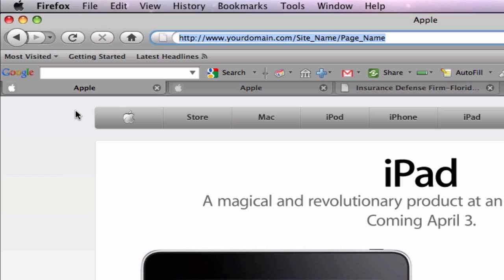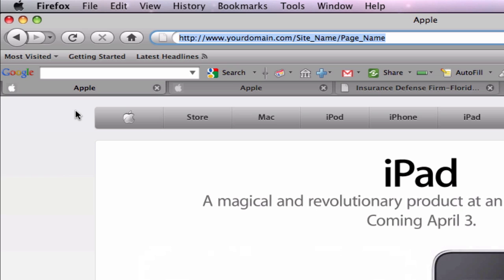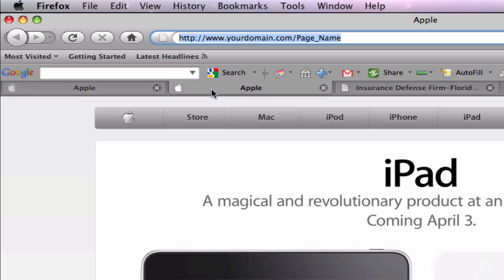What we are going to be doing in this video is reducing the length of the URL by getting rid of the site name so that the URL goes from looking like this to looking like this.